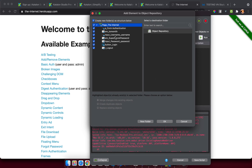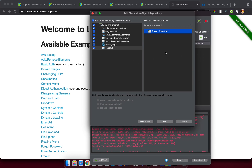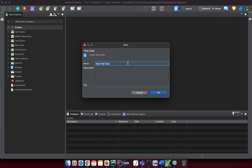On the right side, it asks where to store the object repository — just leave it as default for now. In the next lesson I'll show you how to create a custom object repository. Hit OK. Then it asks for the test case name — I'll put 'login with correct credential' and hit OK.